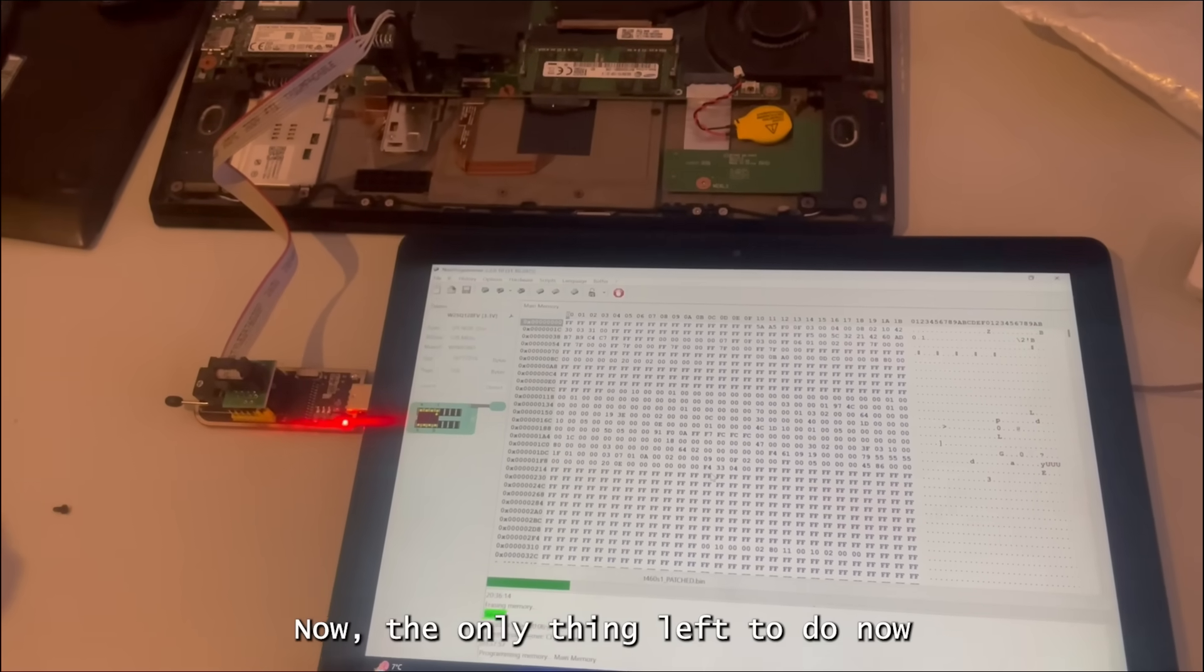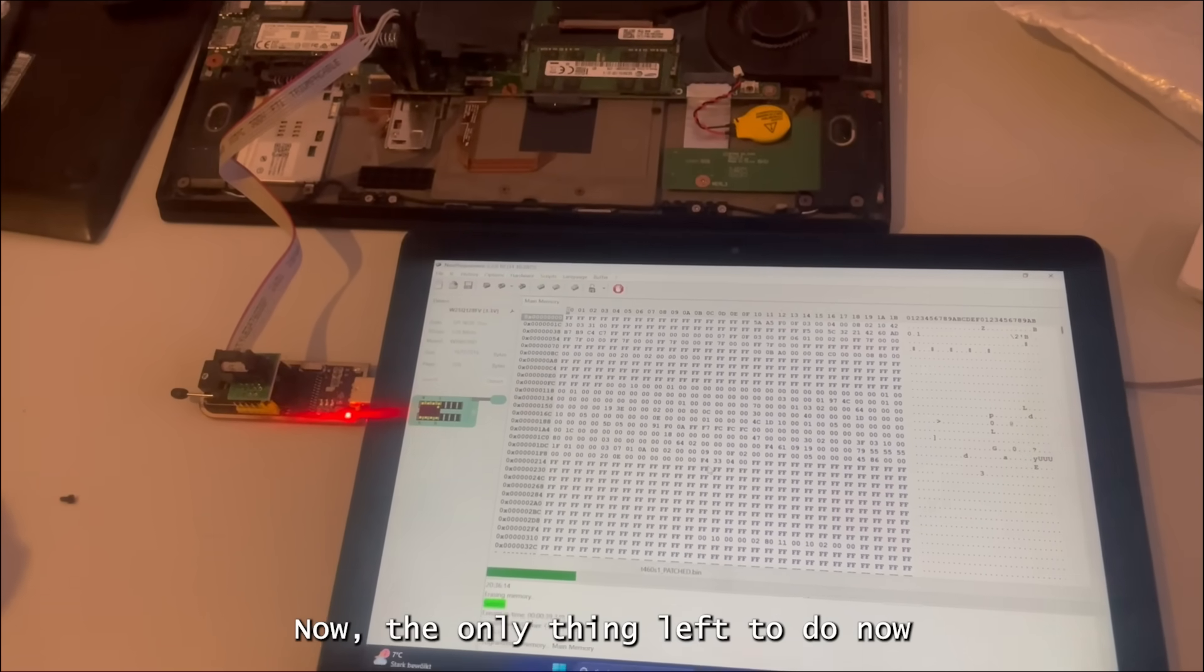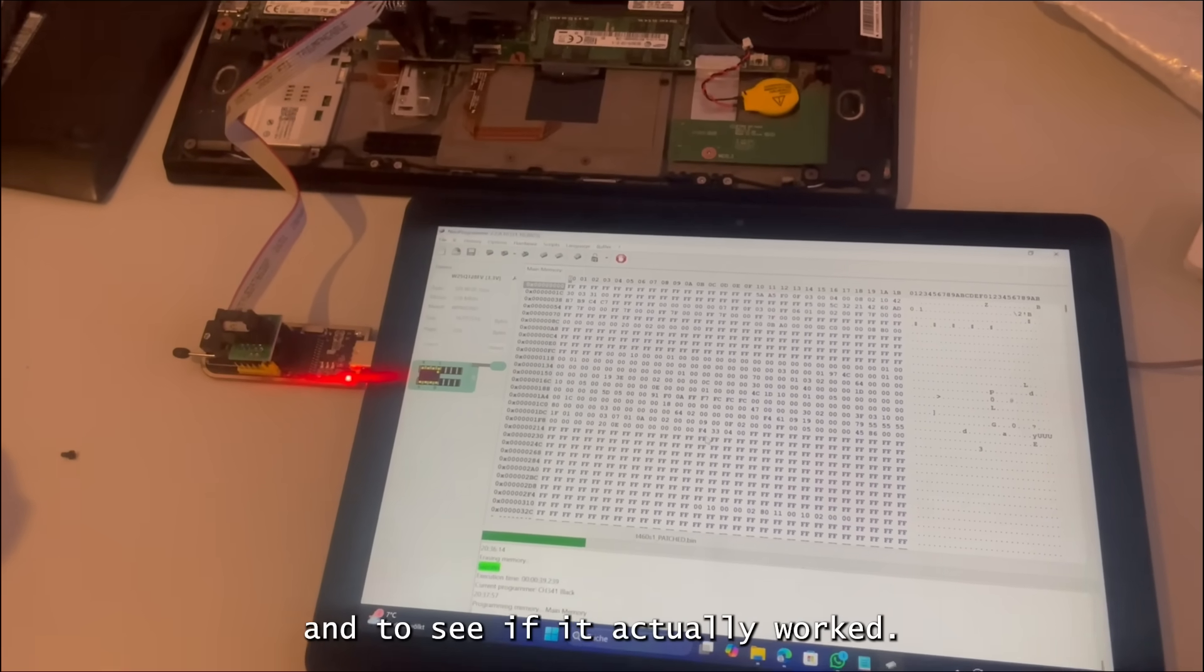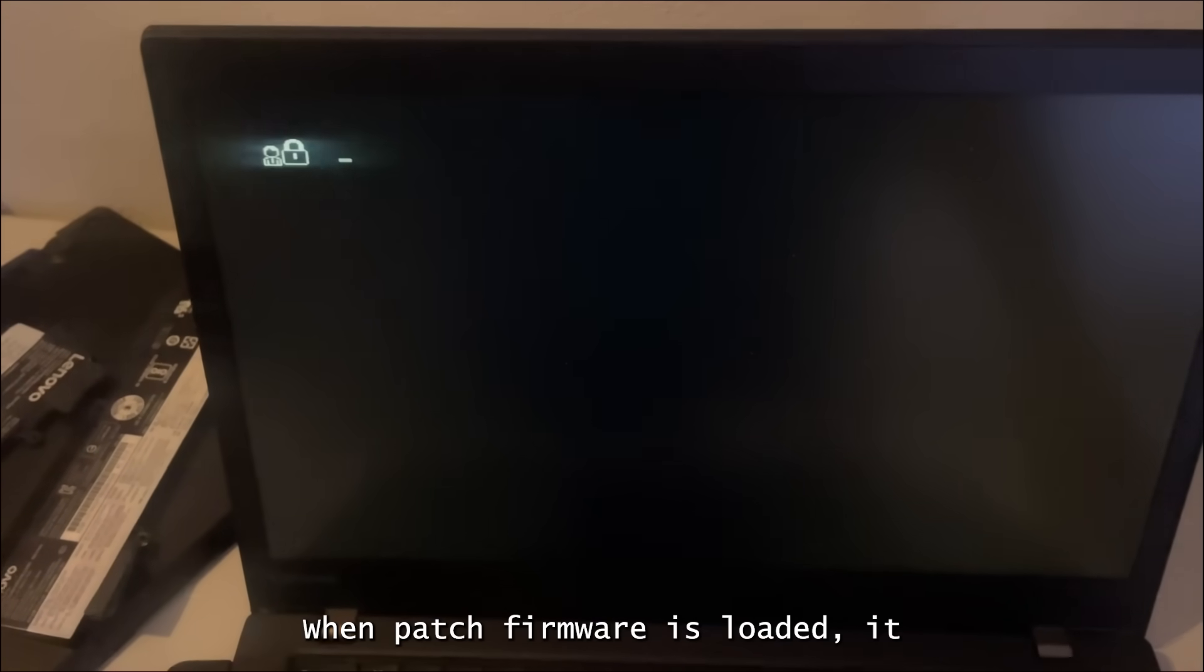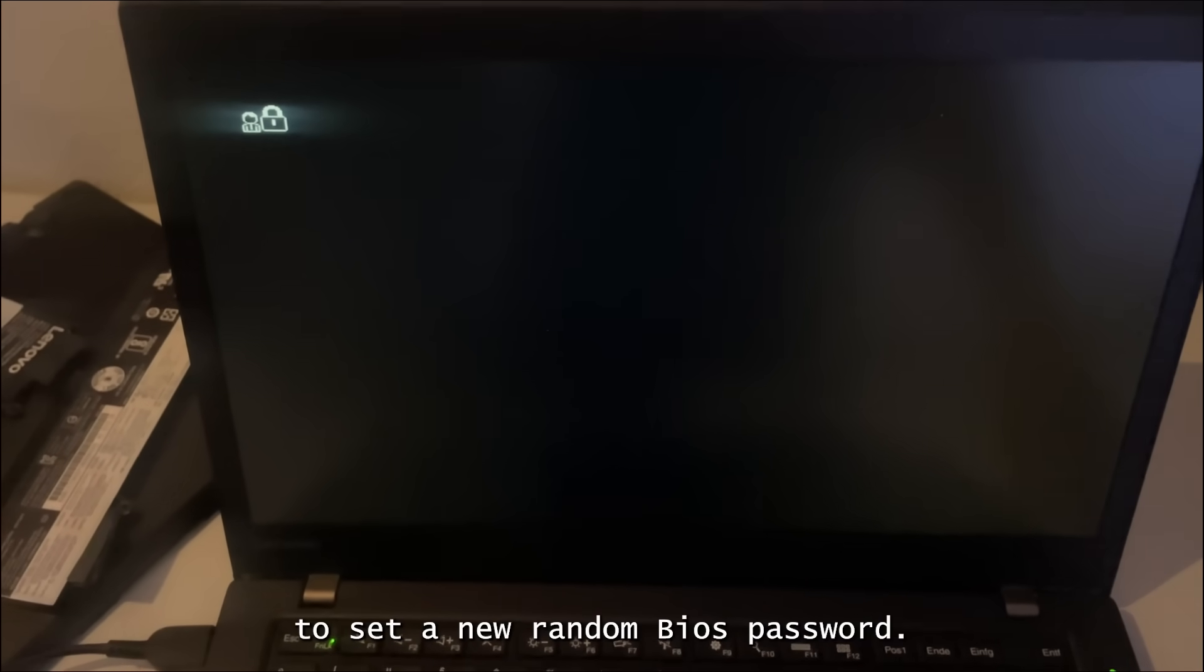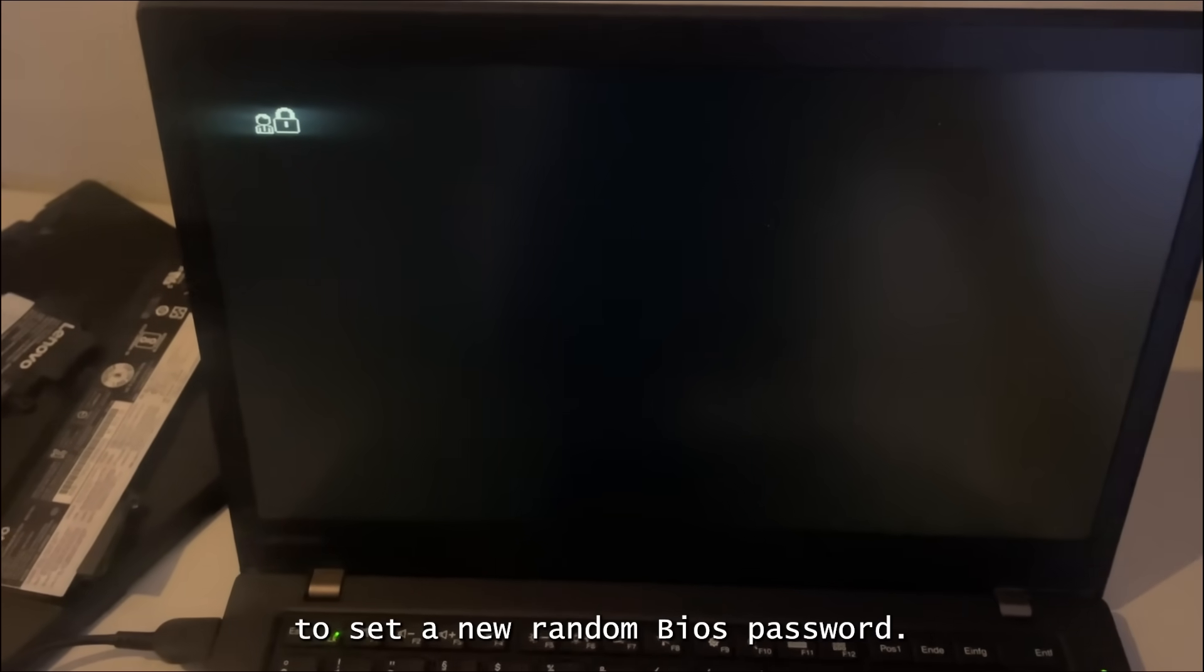Now the only thing left to do now is to power up the laptop and to see if it actually worked. When patched firmware is loaded, it usually prompts you to set a new random BIOS password. That's completely normal.